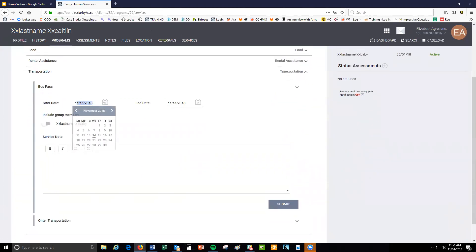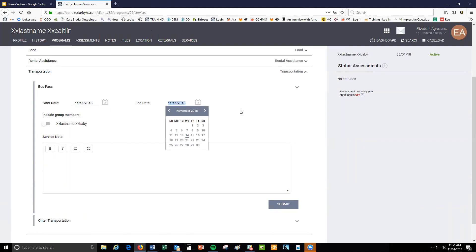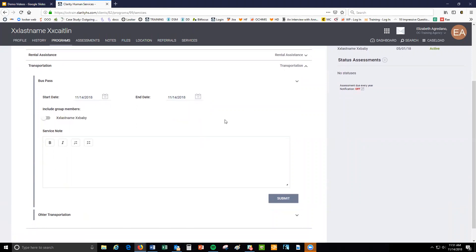The start and end date should be the same day. If you provided the service to the client on multiple days, you will have to repeat the service provision process for each day the service was provided.